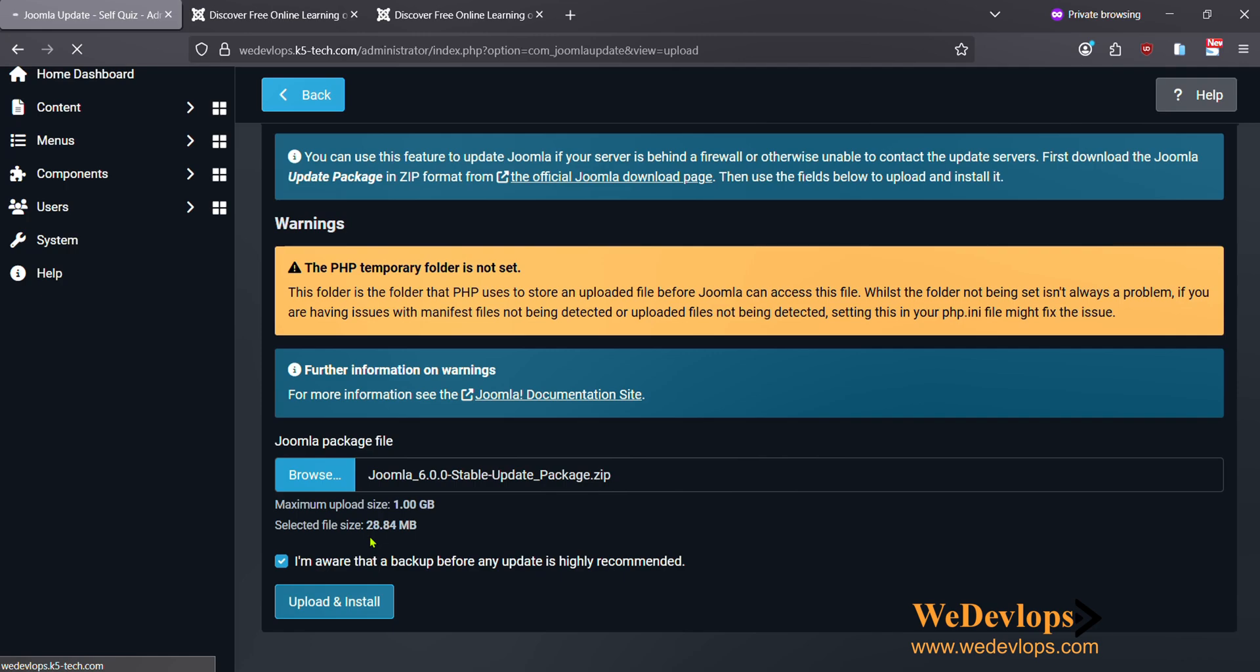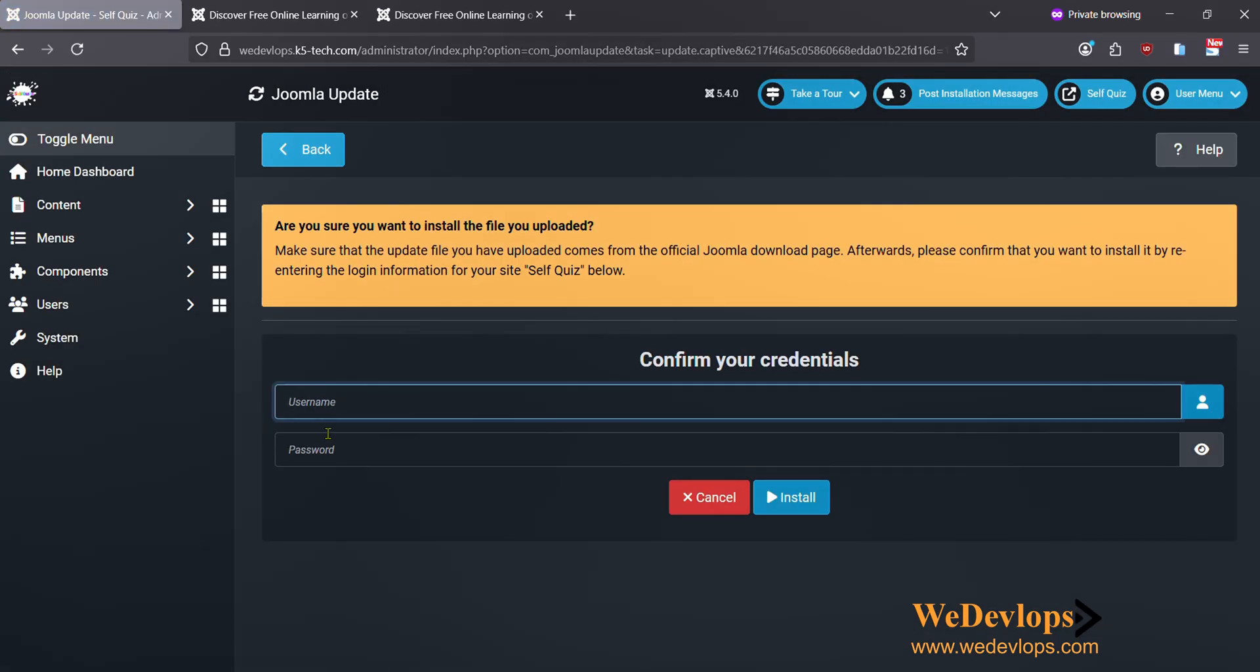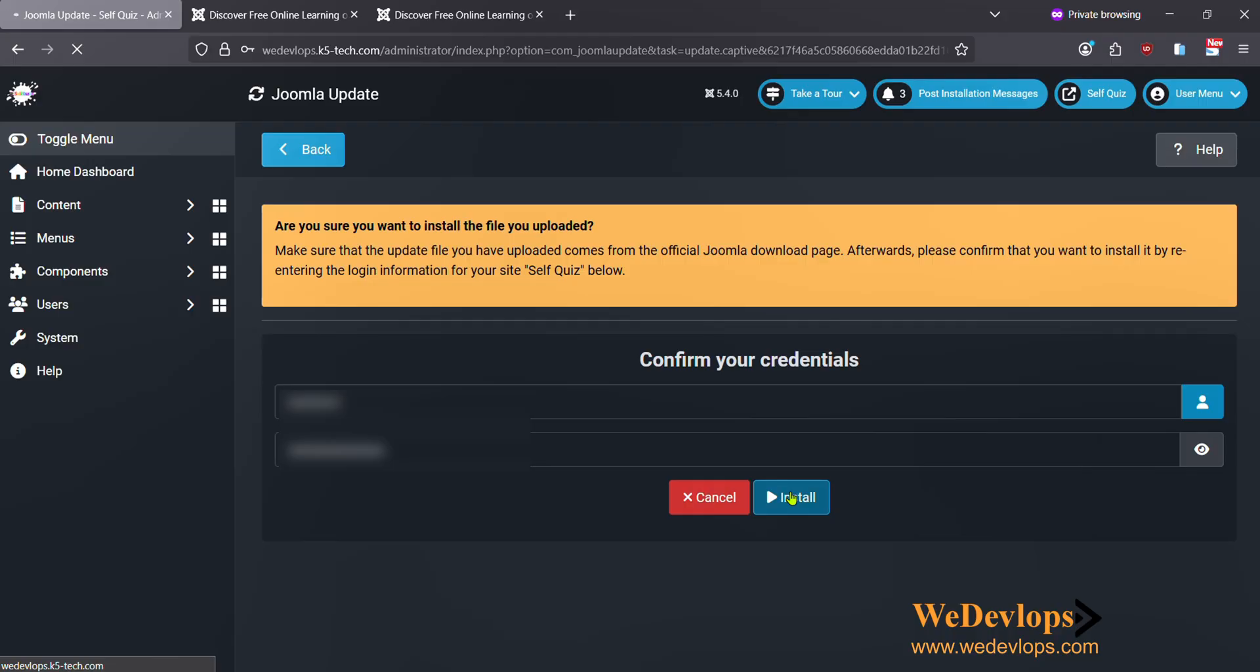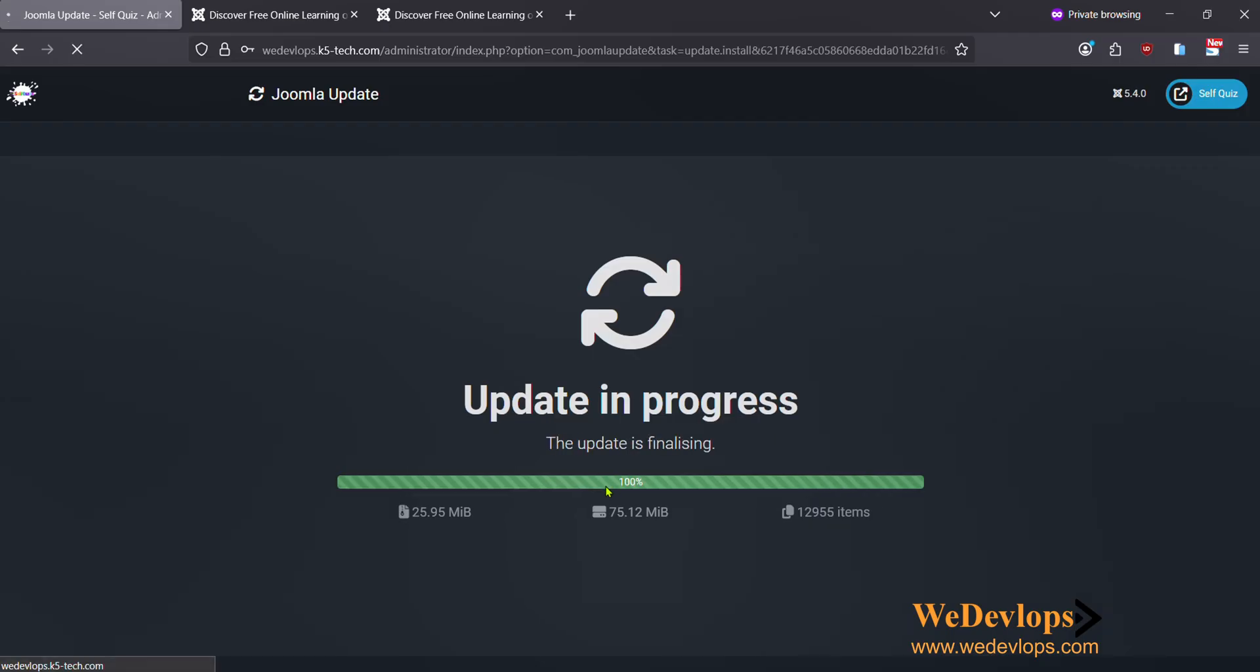Here let's just wait first because currently it is still loading. Now we need to input our username and then we just click Install.